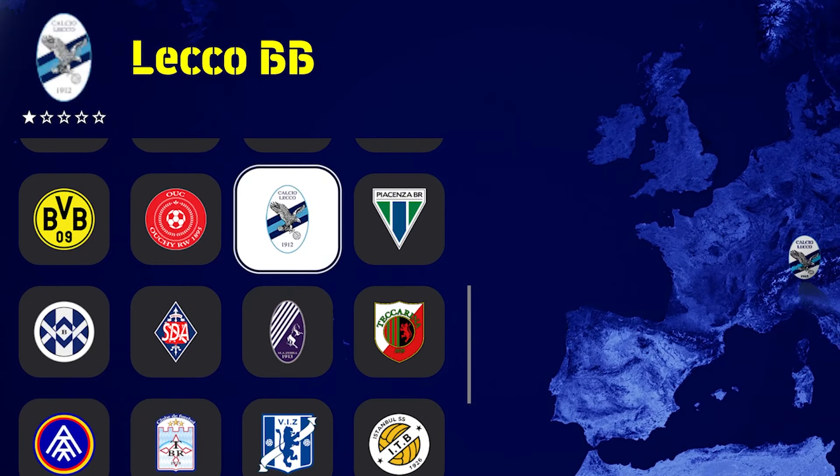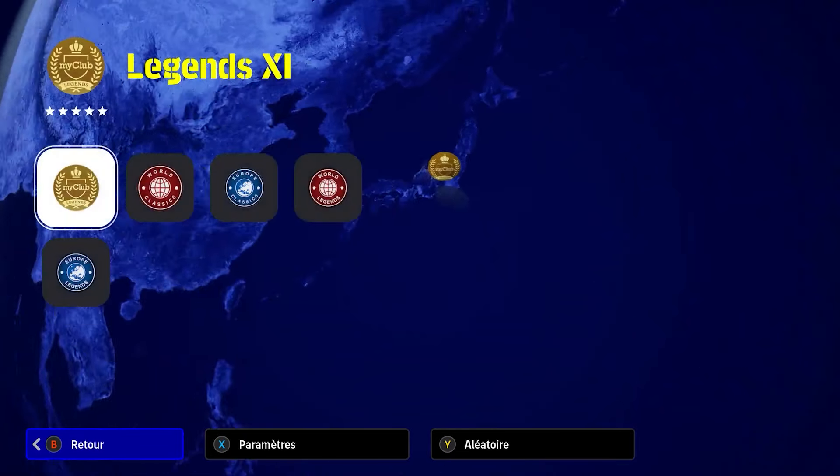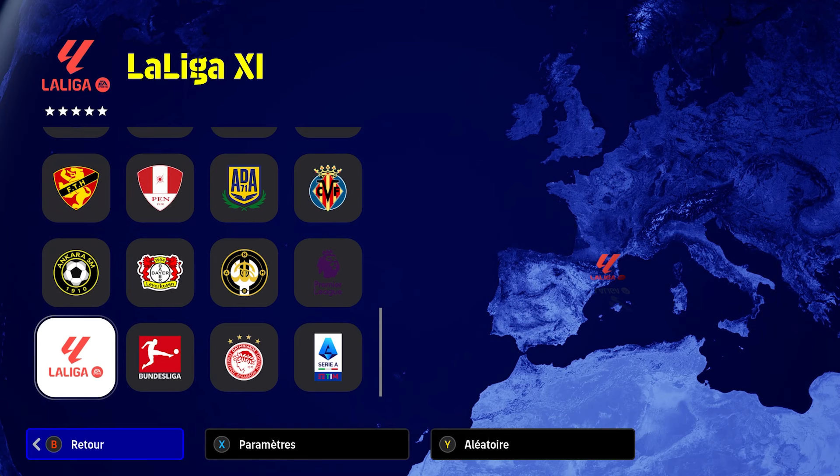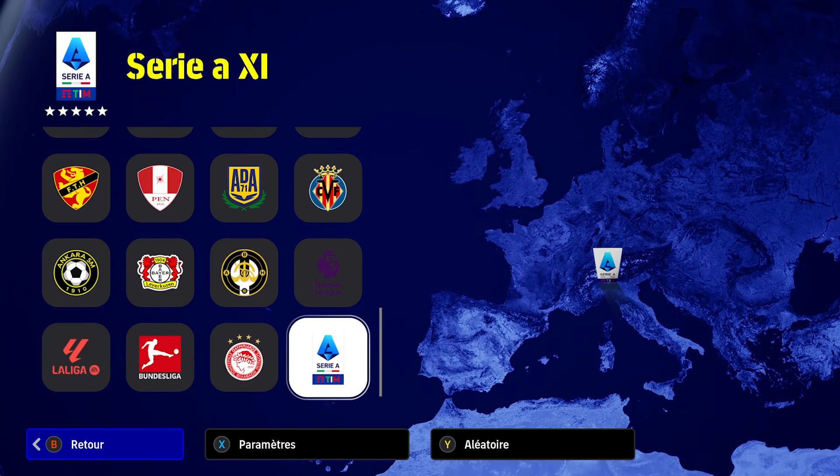Such as Dortmund, Bayern Leverkusen and Olympiakos, as well as five legendary and all-star teams and many other teams.